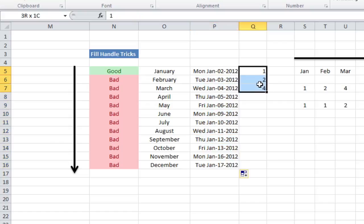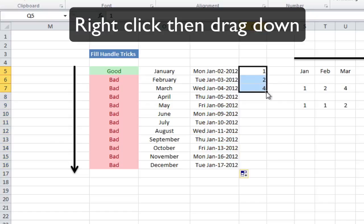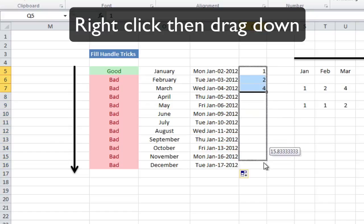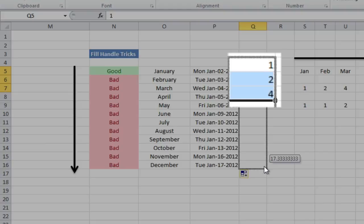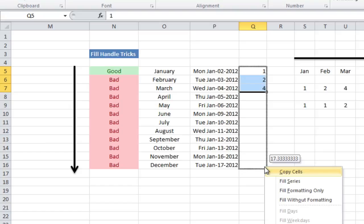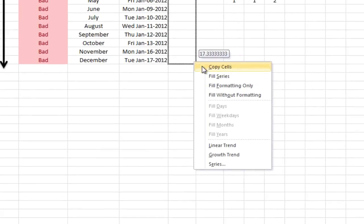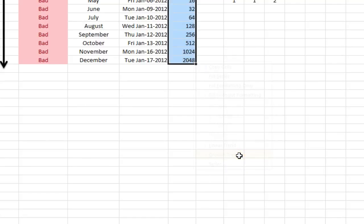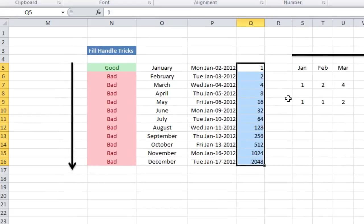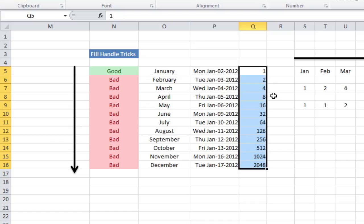One more thing I'll show you is right clicking on this and dragging down. When I release, you see 1, 2, and 4. I'd like to make it into a growth trend. So I click growth trend — and there we are: 1, 2, 4, 8, 16, 32, 64, etc. It doubles every single row.